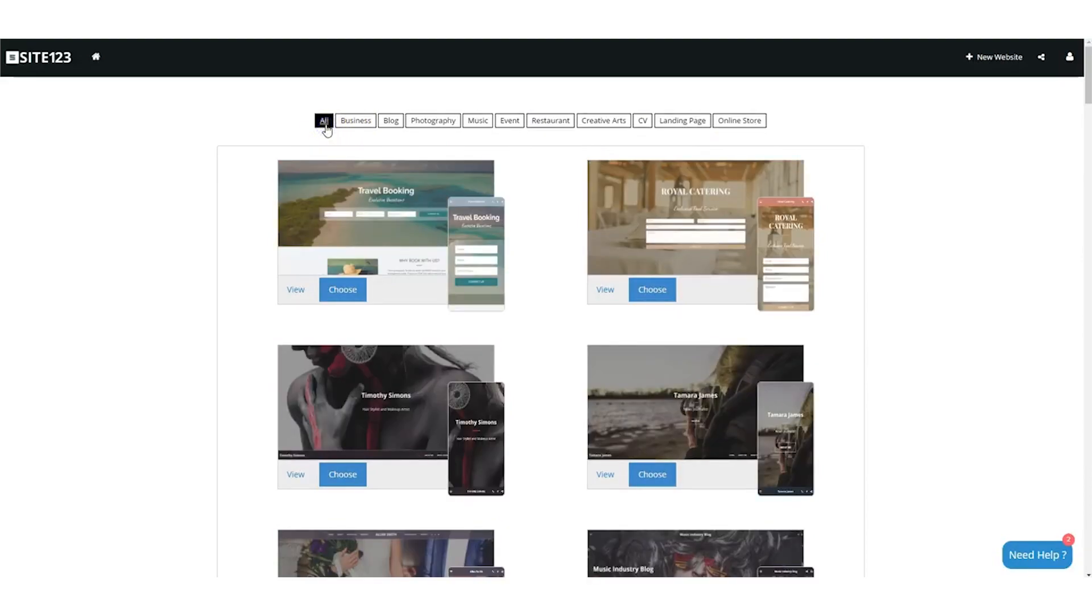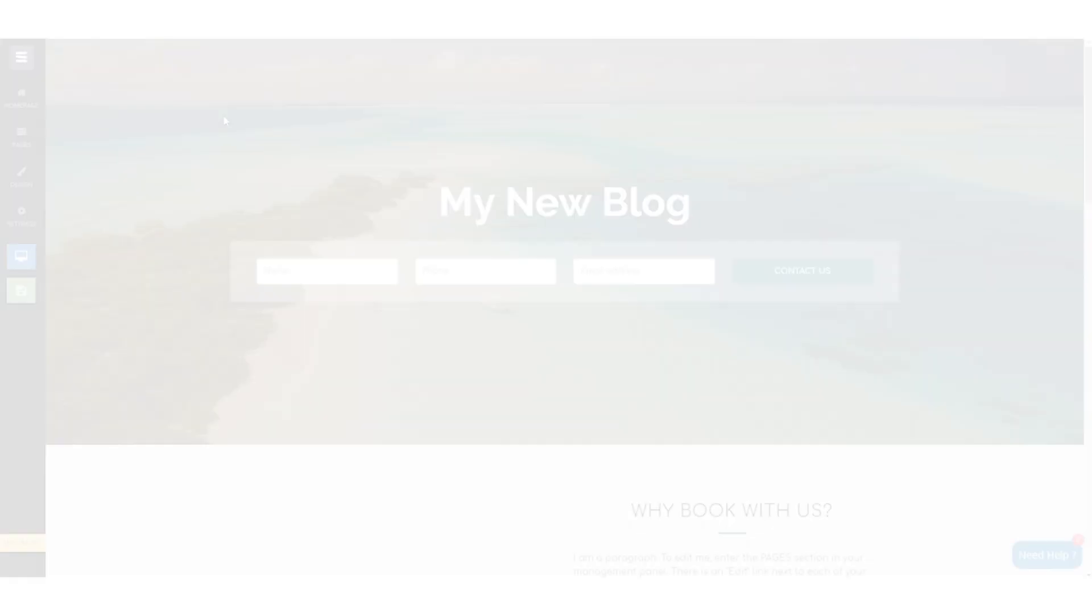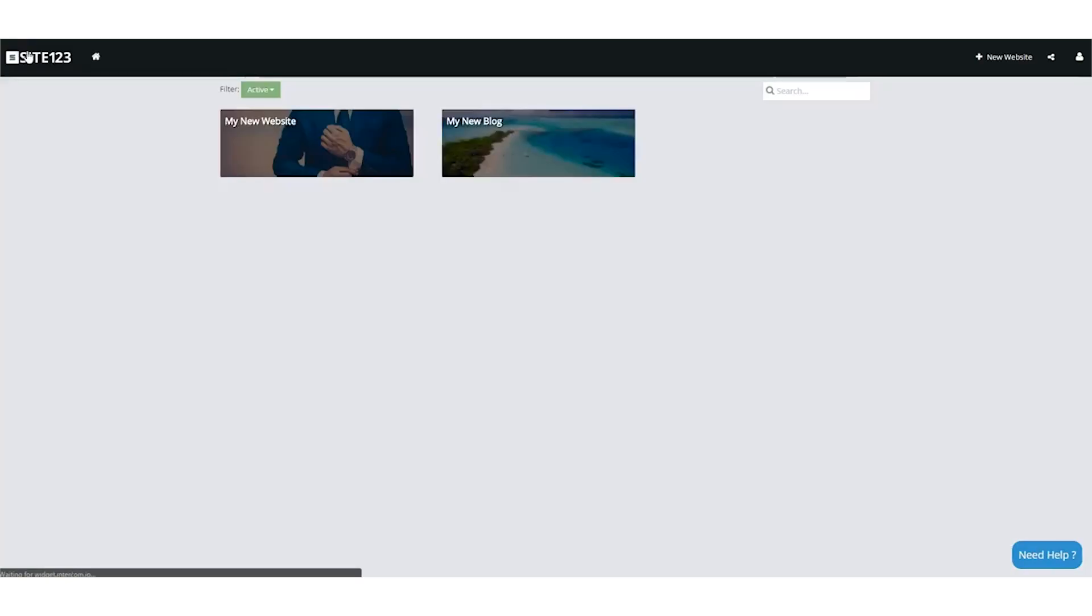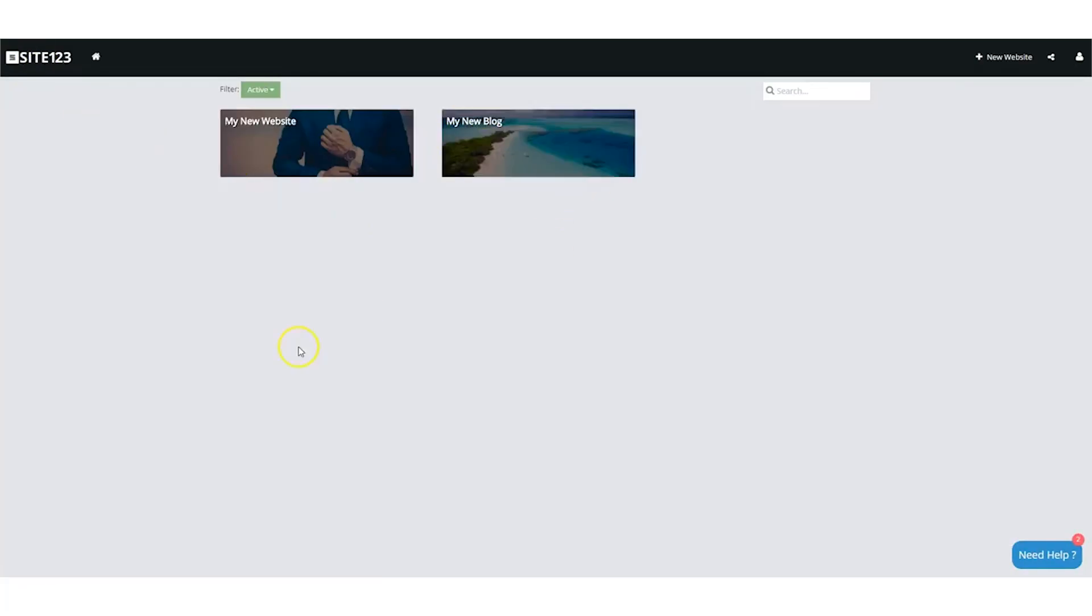This is all very user-friendly, and you'll actually get to see mock-ups of how each template looks on computer screens. There's also a great option to switch it to handheld mode, as many users these days will be perusing your site on mobile.